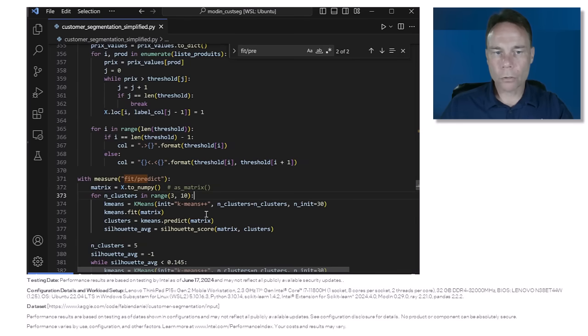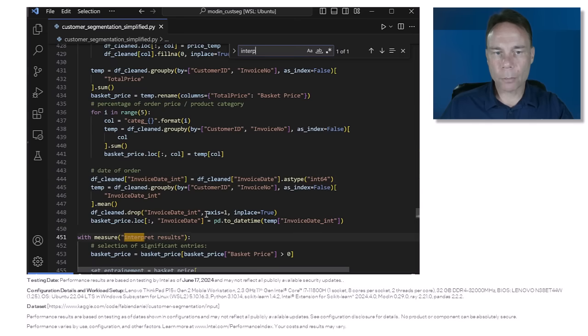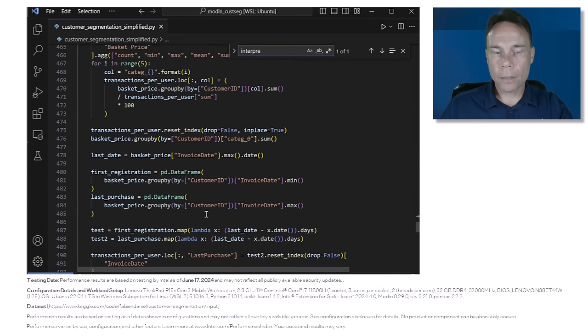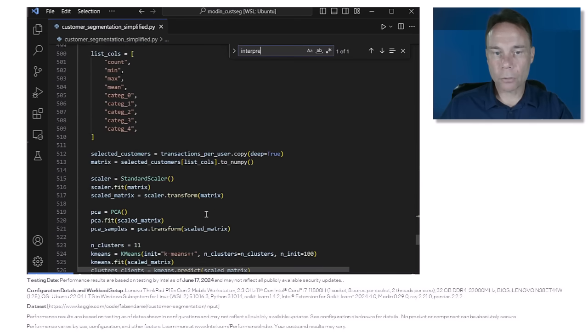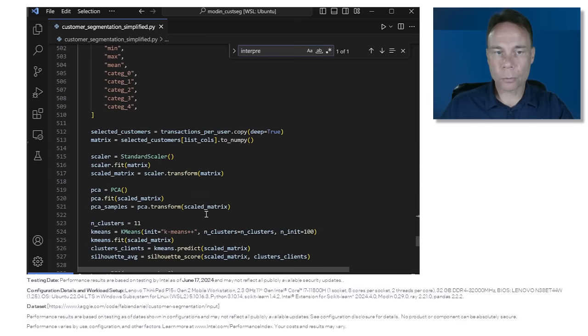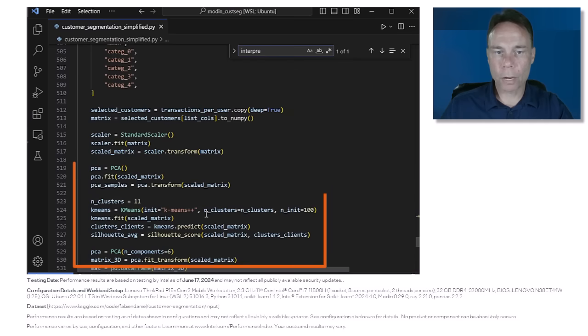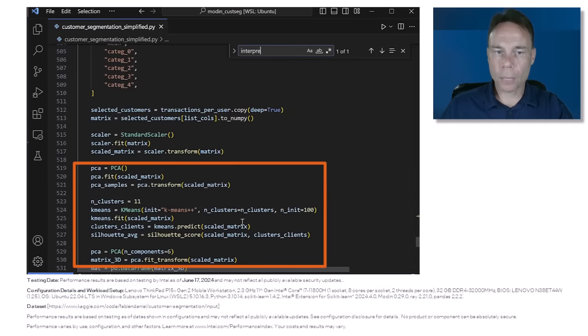This consumes the largest amount of time in the fit predict stage. Then the interpret result stage performs principal component analysis, silhouette scoring, and again k-means clustering which is the bulk of the time.